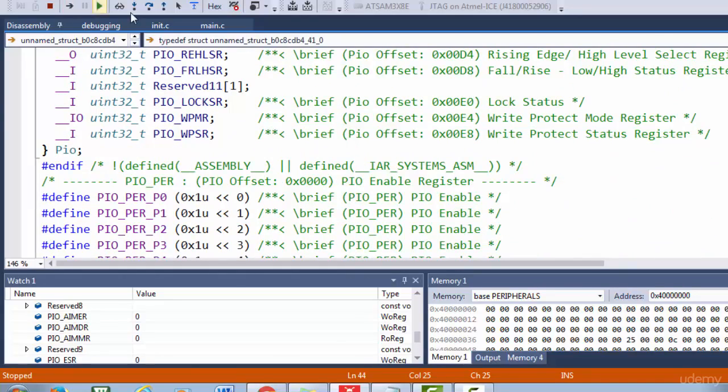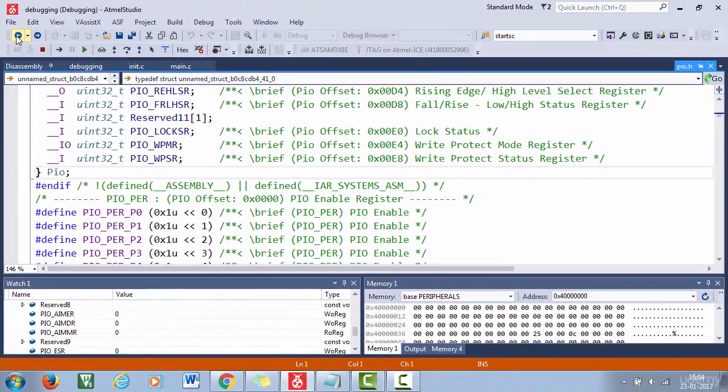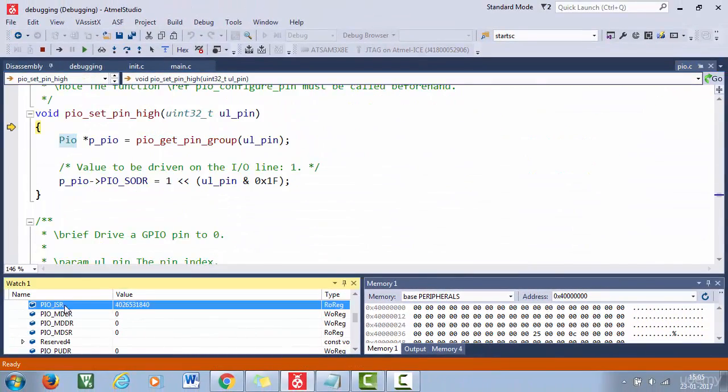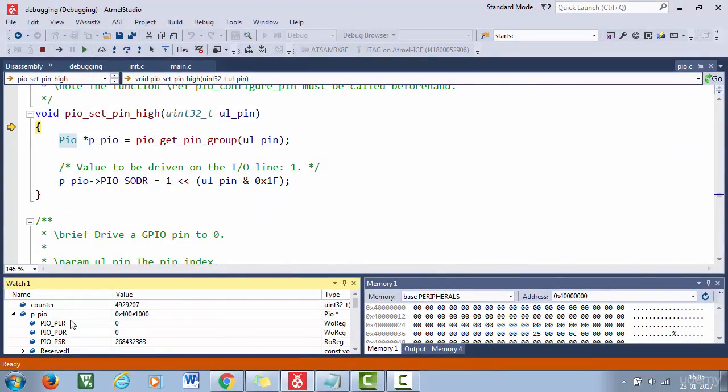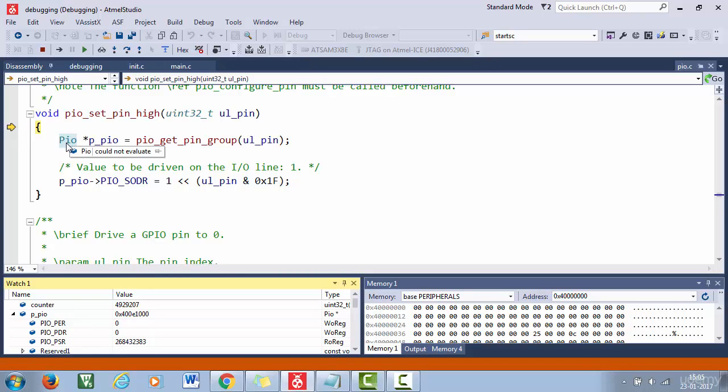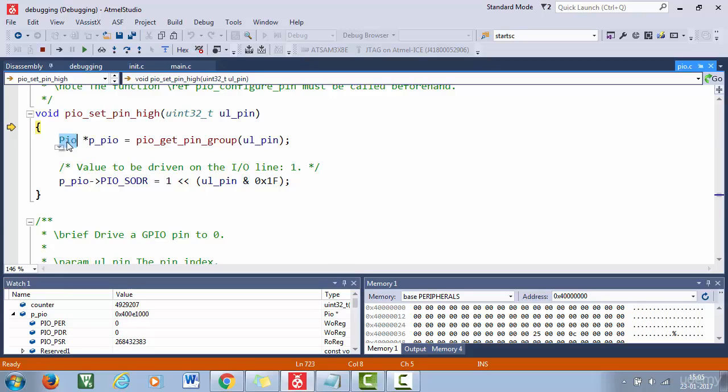So let's go back. So using this watch window, basically you can trace out the real time values of all the member elements of the structure at this point. So in this video, we learned about adding variables to the watch window.